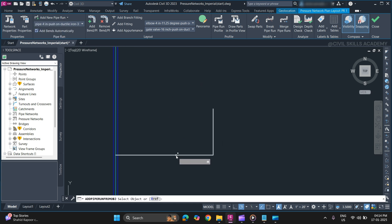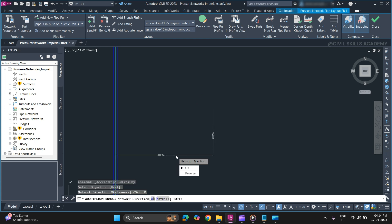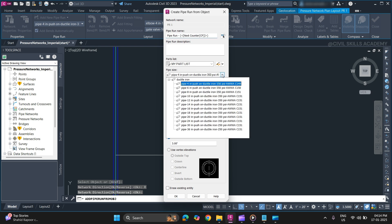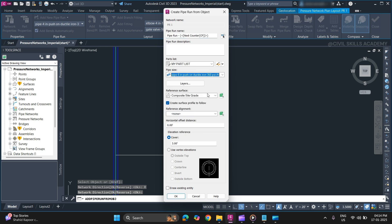Select a polyline. Specify the direction and if not, click reverse. Okay. Specify pipe run, part list, and size that you want to use.